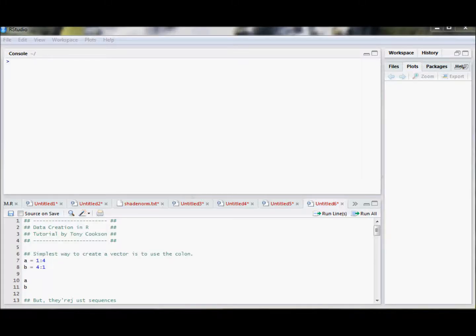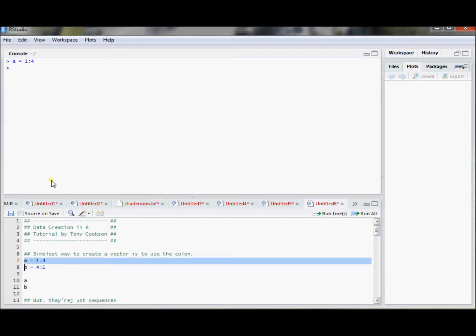In this video I'm going to show how to use some of the basic data creation commands in R. It's best to start simple. The simplest way to create a vector is to use a colon from a number to a number. So if I wanted to create a vector of integers from 1 to 4, what I can do is just use 1 colon 4.